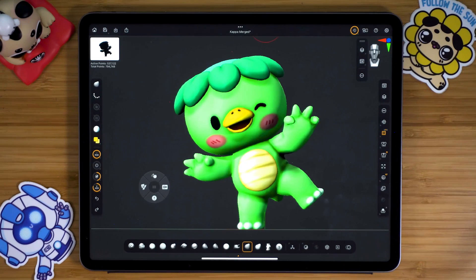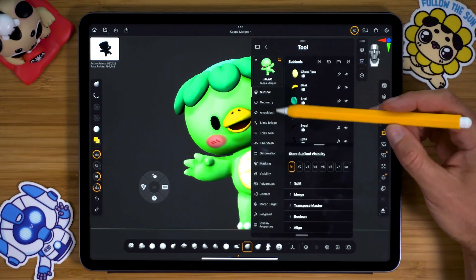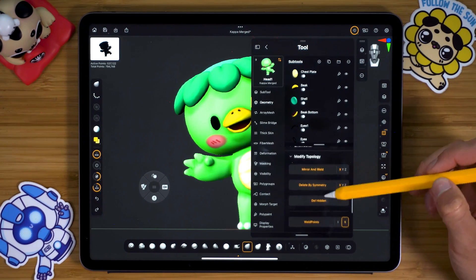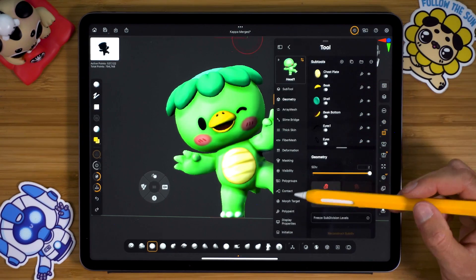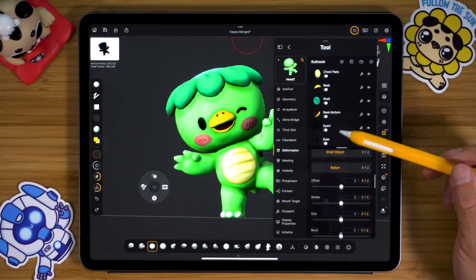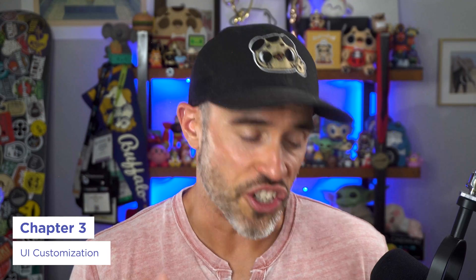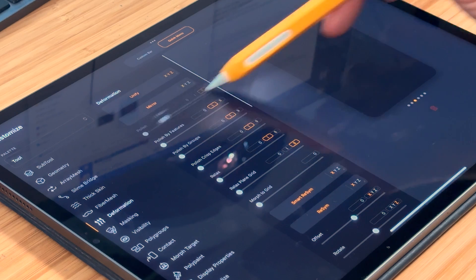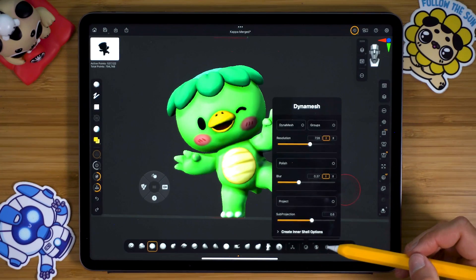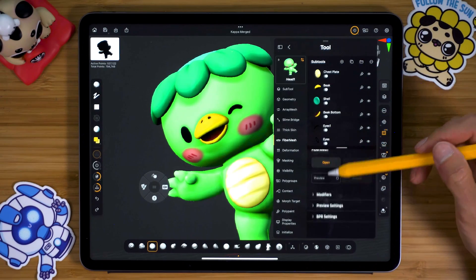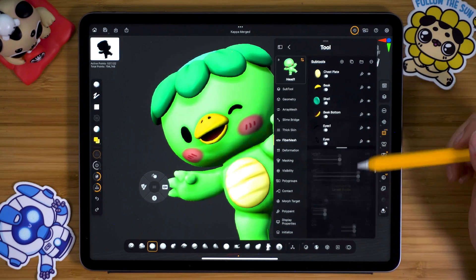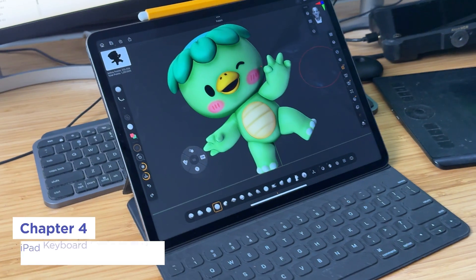Take mirroring, for example — a common function that is a five-click process: click Palettes, find the Tool menu, click Geometry, scroll to Modify Topology, twirl that down, then click Mirror and Weld. In other apps you can do this in two clicks. Other frequently used options like Polish and Inflate aren't easily accessible either, and menus tend to take up a lot of screen real estate. That said, ZBrush for iPad allows UI customization — you can add commands to the quick menu, customize the bottom menu bar, and favorite brushes. Power users will also appreciate the added keyboard support for using all their ZBrush shortcuts on the go.